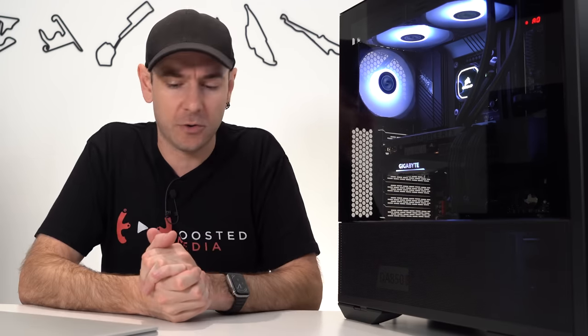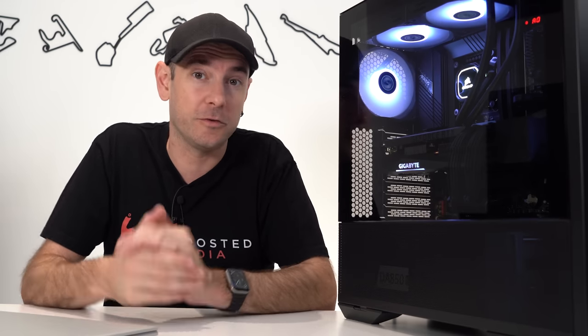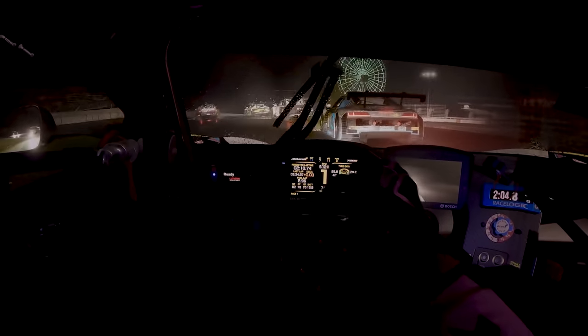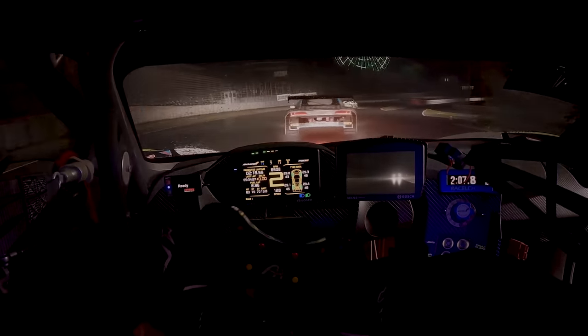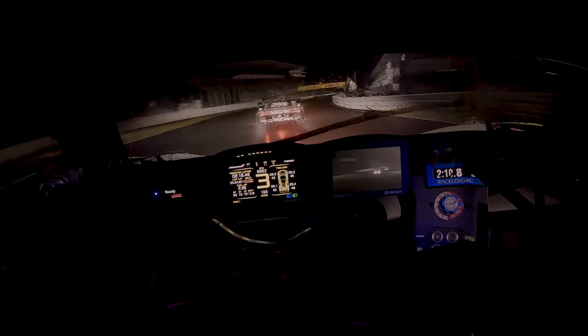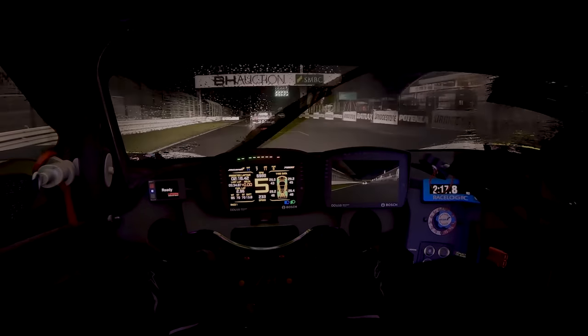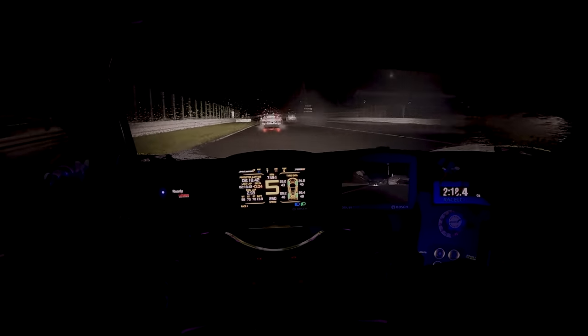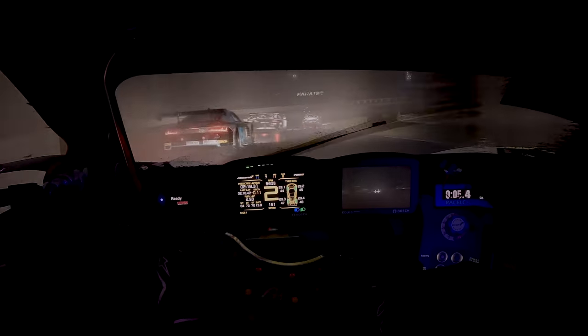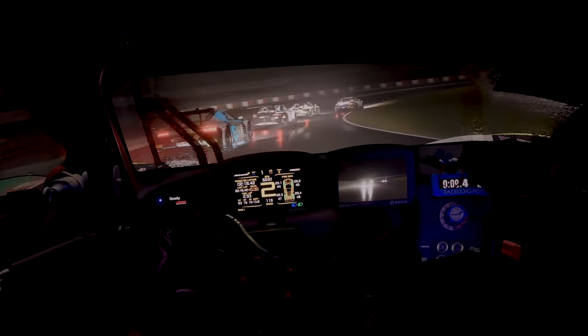I wanted to start with a couple of Cinebench benchmarks, looking purely at memory, chipset, and CPU performance — removing the graphics card from the equation. The goal is to establish a reference point for the performance uplift we're getting purely from the chipset, CPU, and memory with 12th gen, and then dive into the real-world benefits in the context of simulation from the new task scheduler.